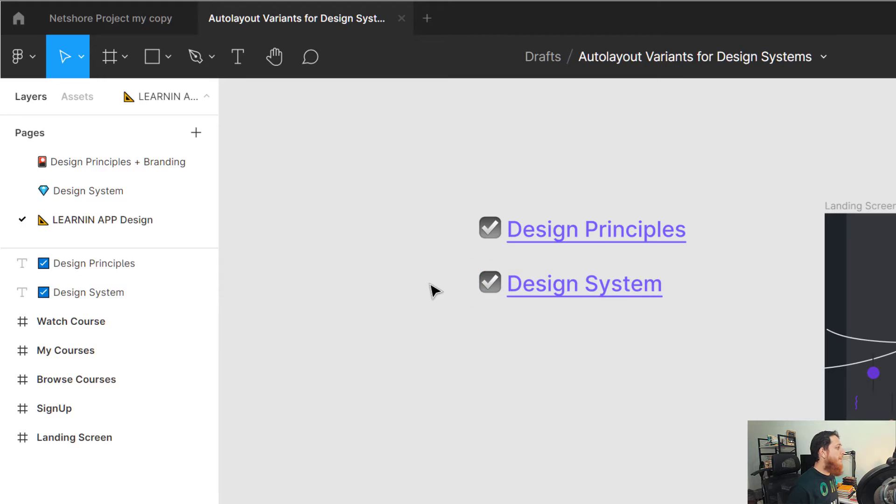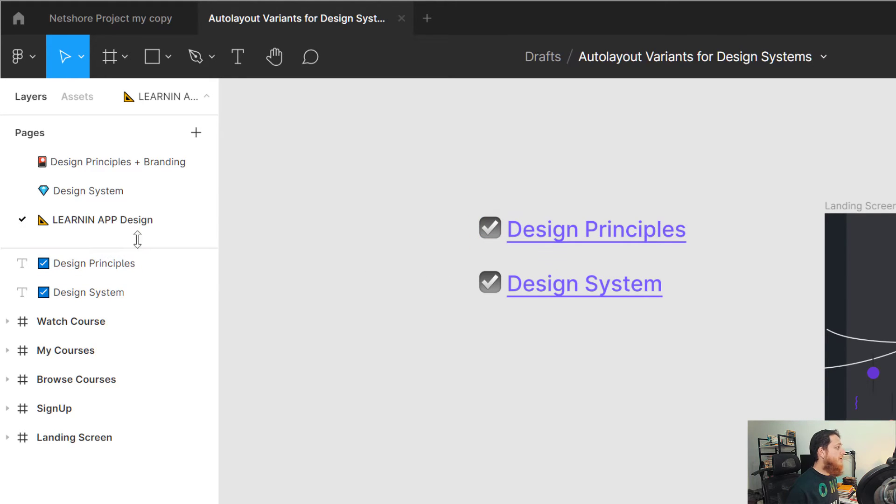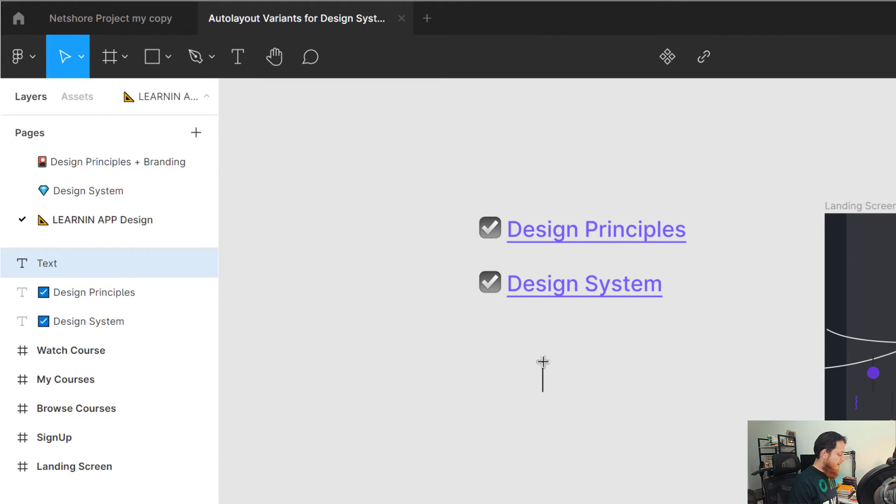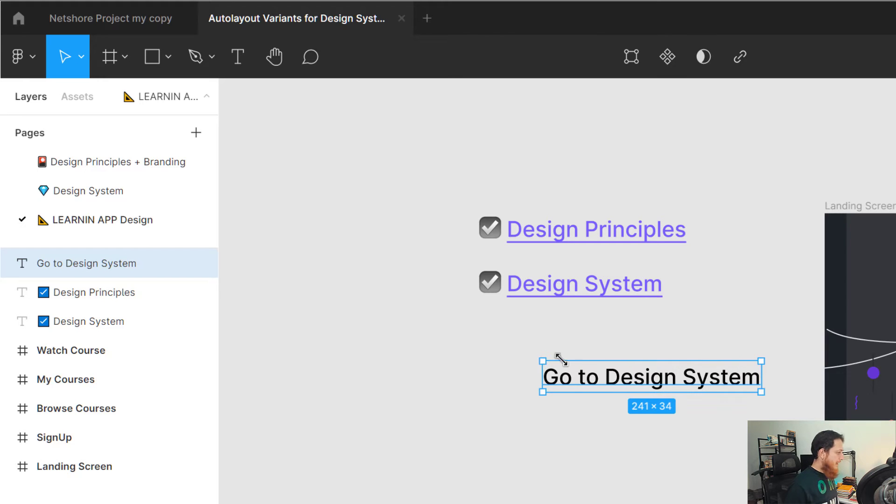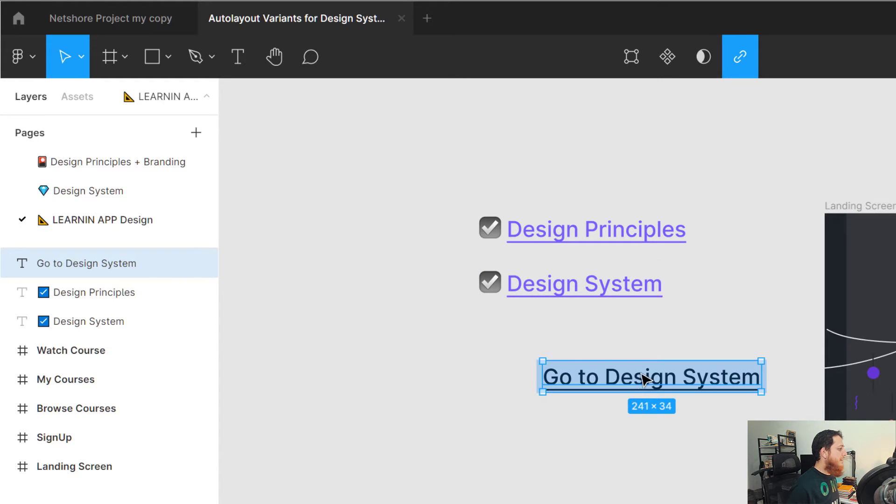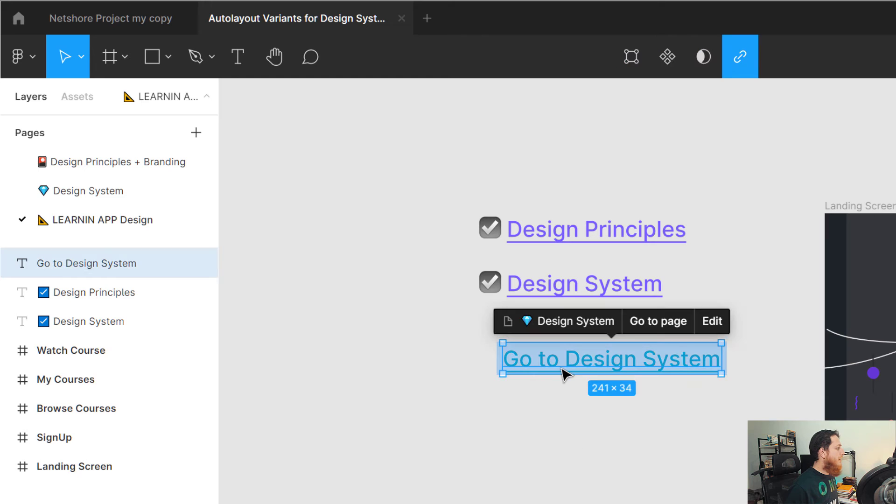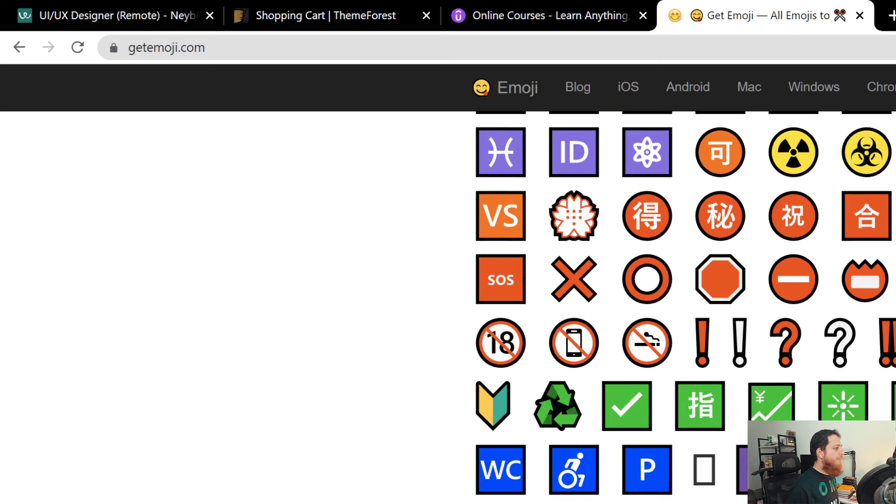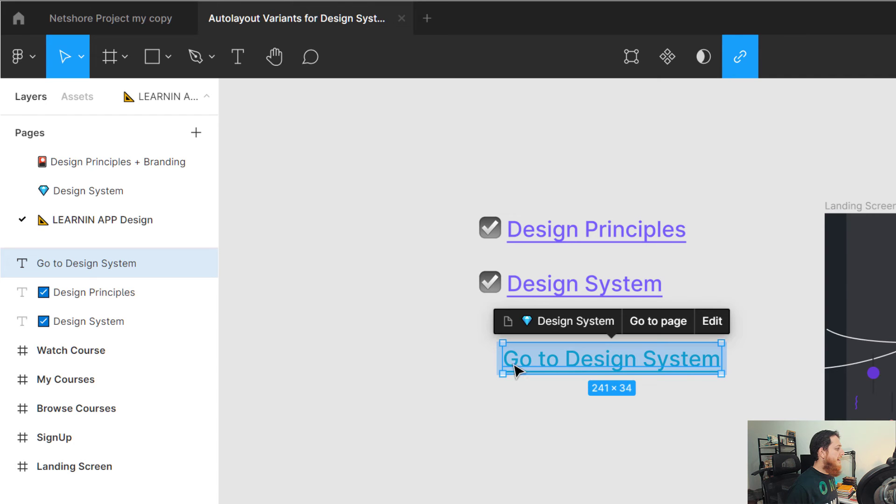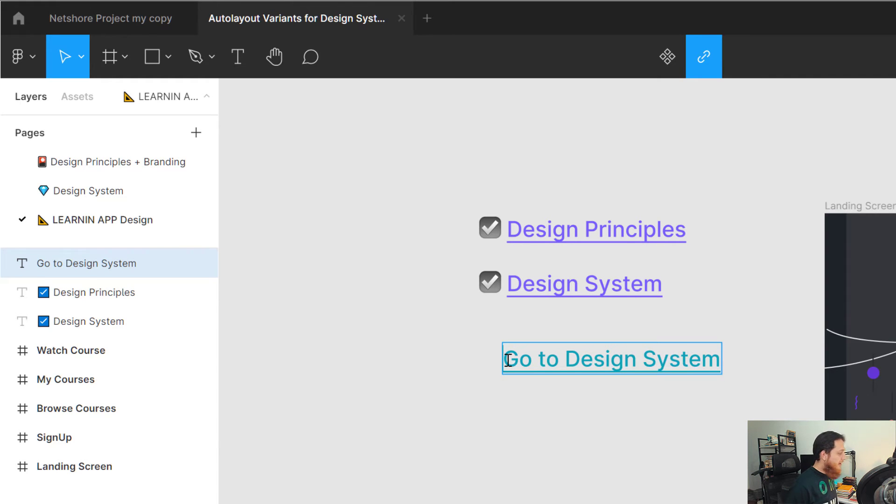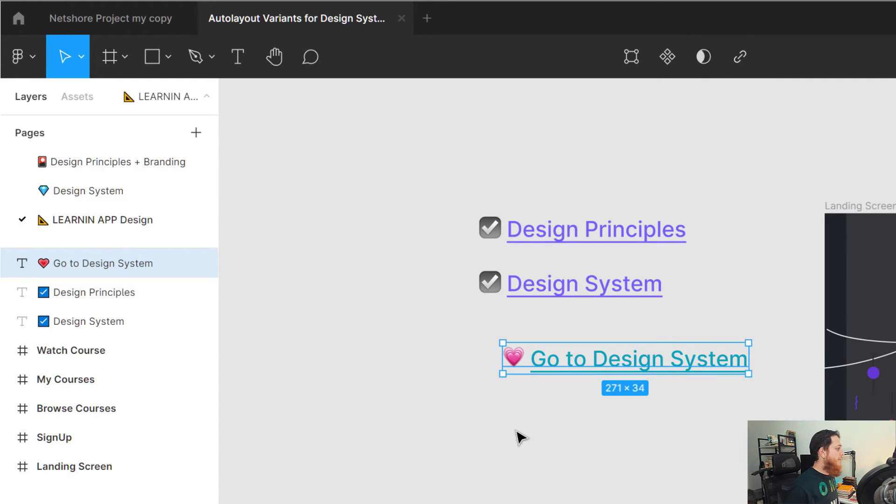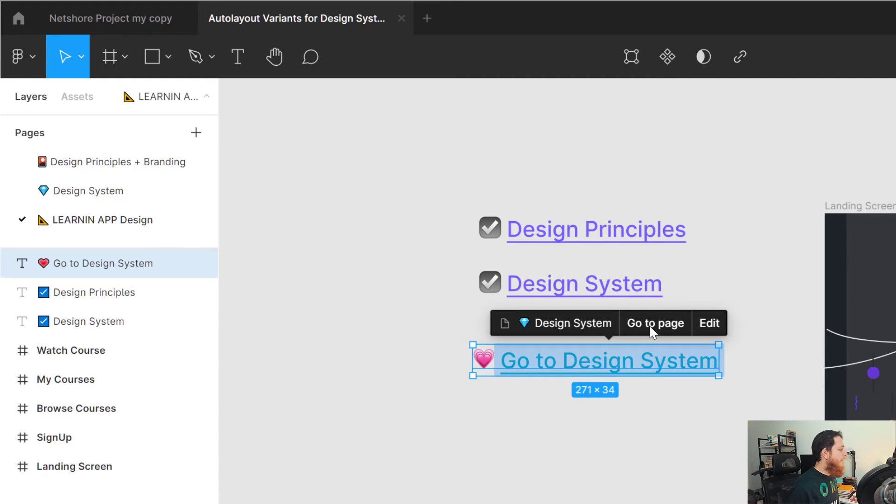These are actually links and you can link to another page or inside Figma. The trick is, for example, I want to go to this page design system, so right click, copy link to page, and write any text over here, for example 'go to design system'. Click on this link, paste your URL, press enter, and that is all you need. You can change the color of it and you can also use an emoji. I can try something like this heart over here, paste it in the beginning.